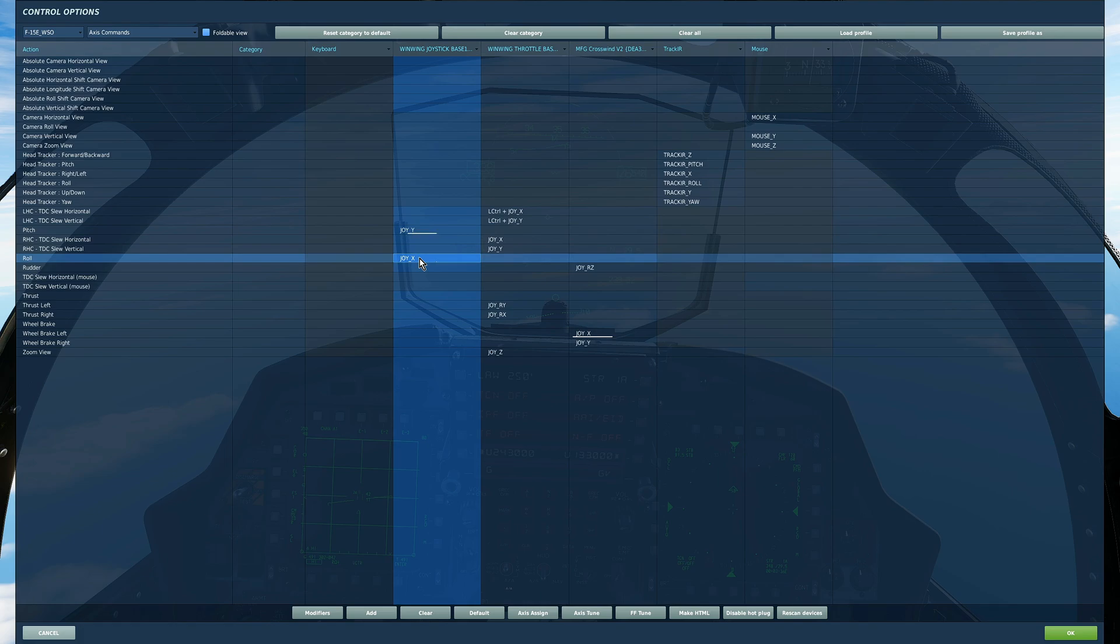This is for actually flying the aircraft. The left and right hand controllers are of course for the sensors and screens in the aircraft.